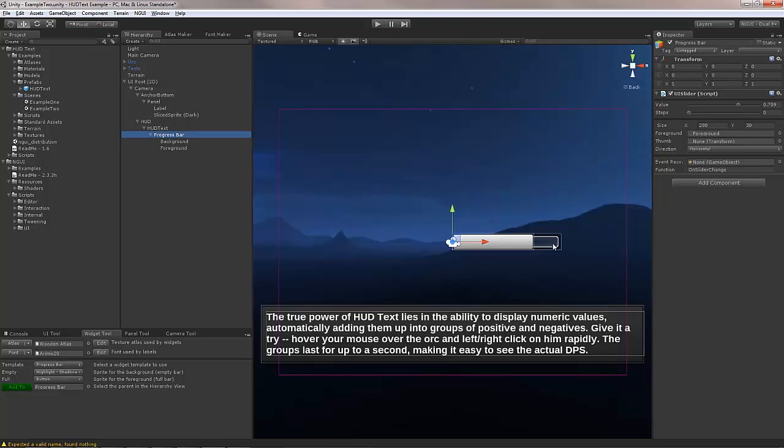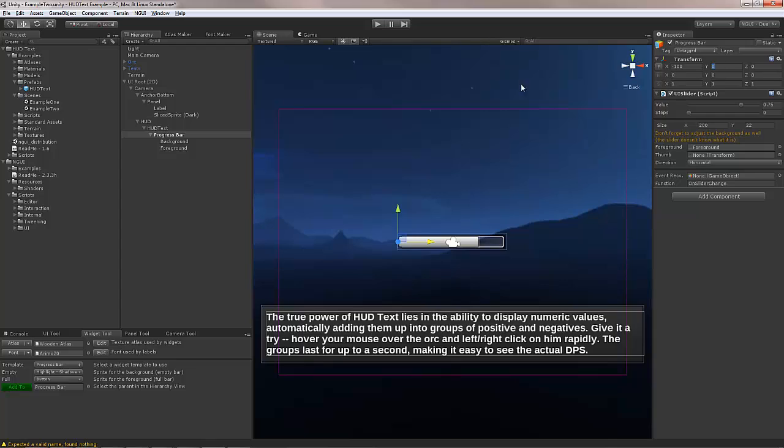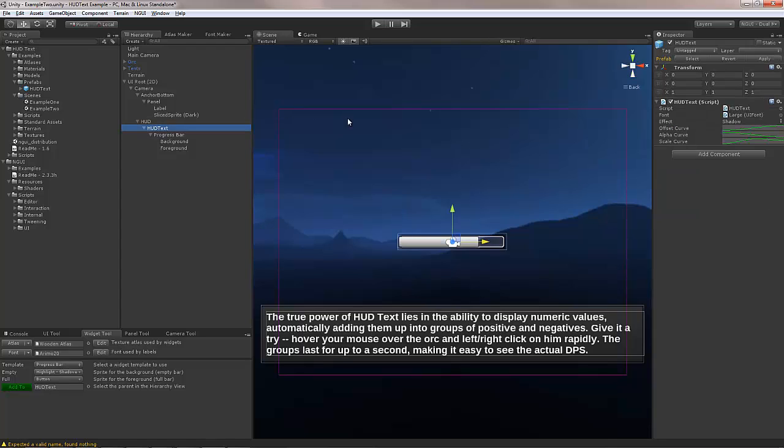Now that we have a progress bar and we change it up to be something more appropriate looking, we can also of course reposition it. And then just save it.